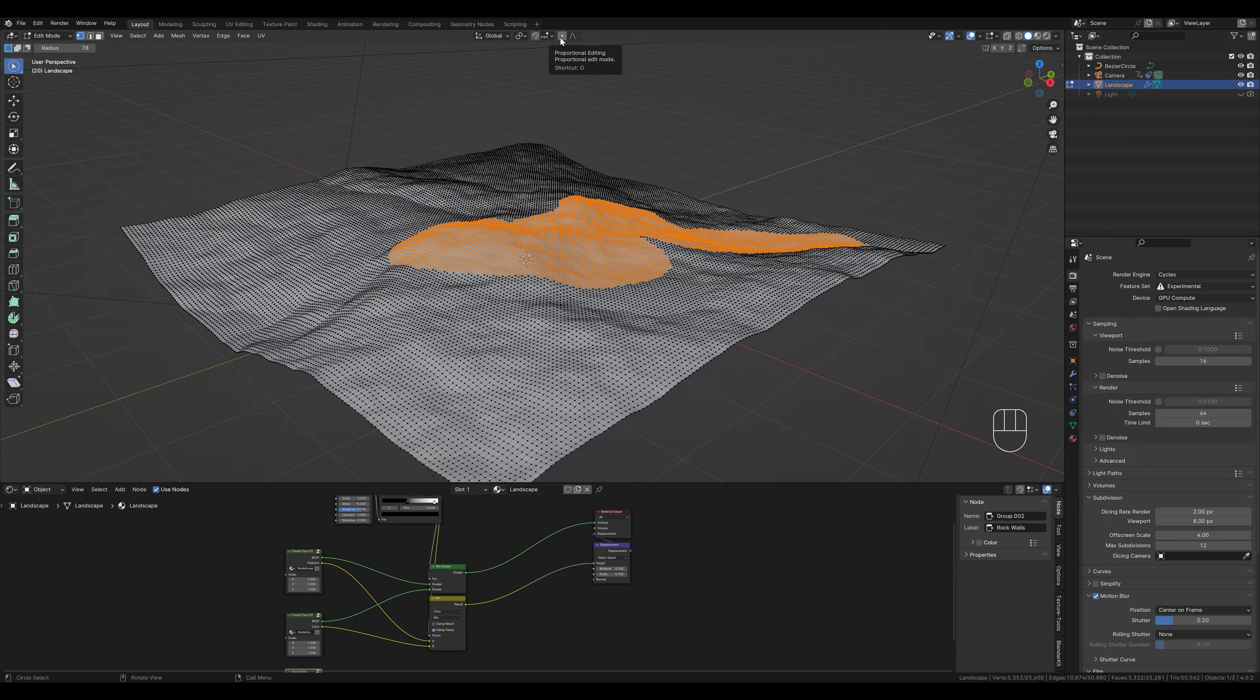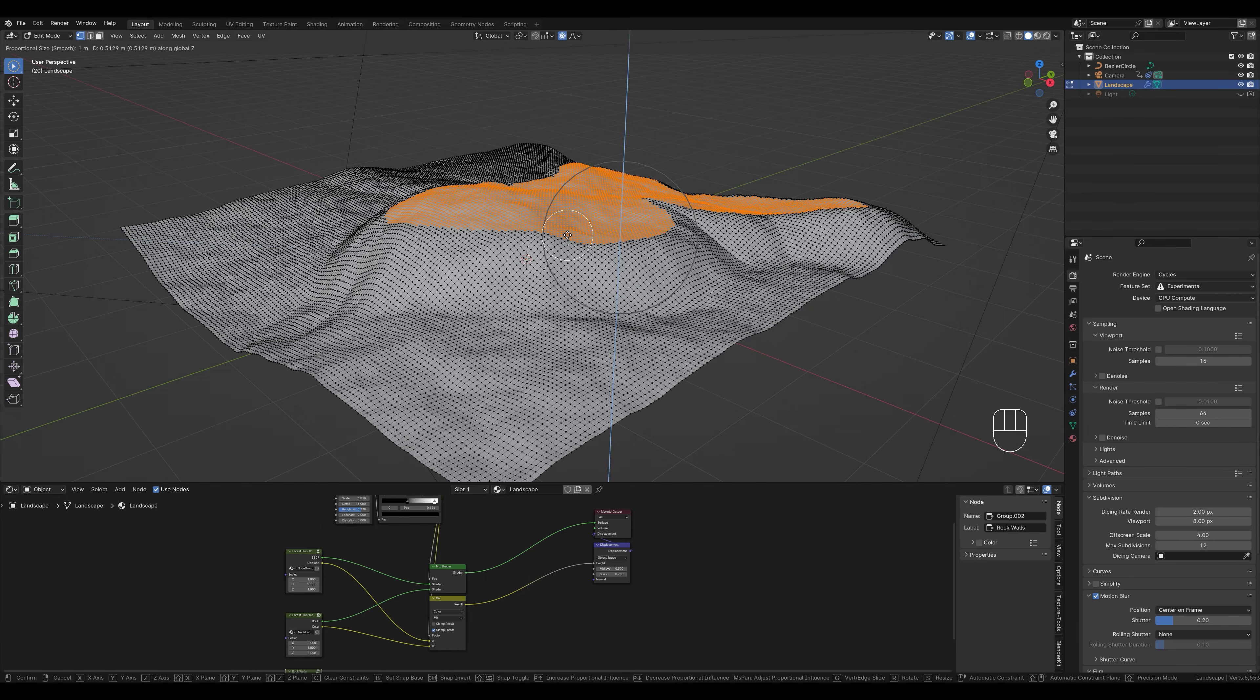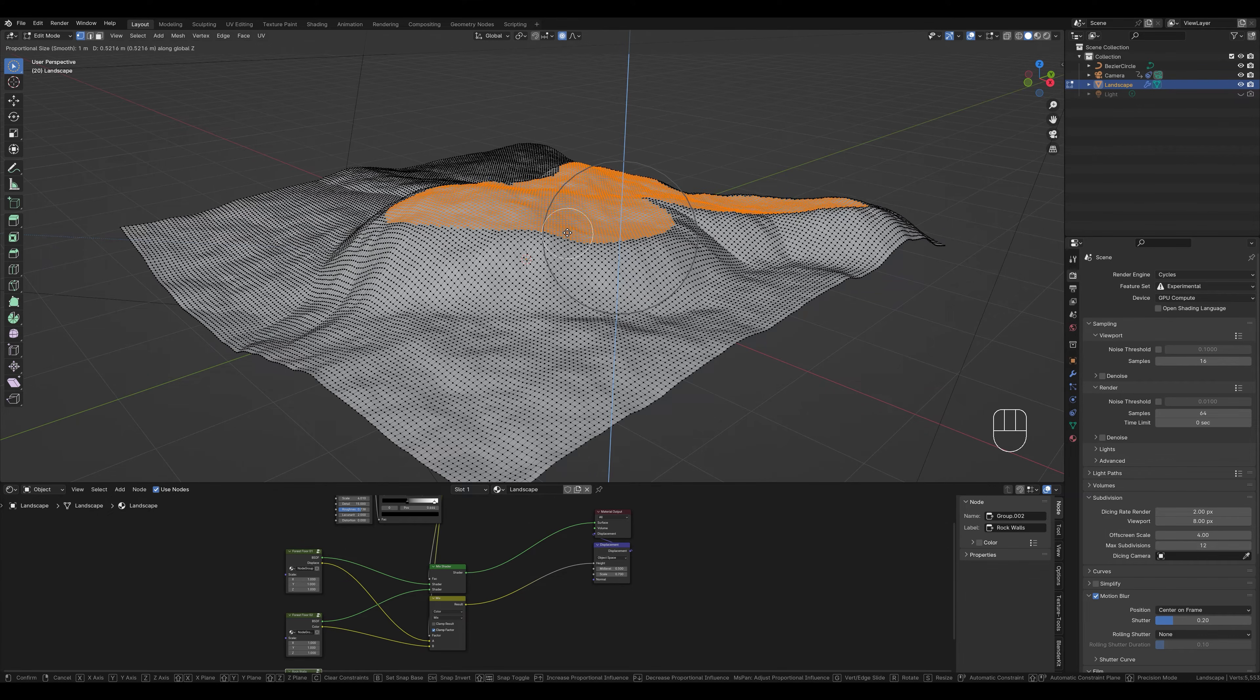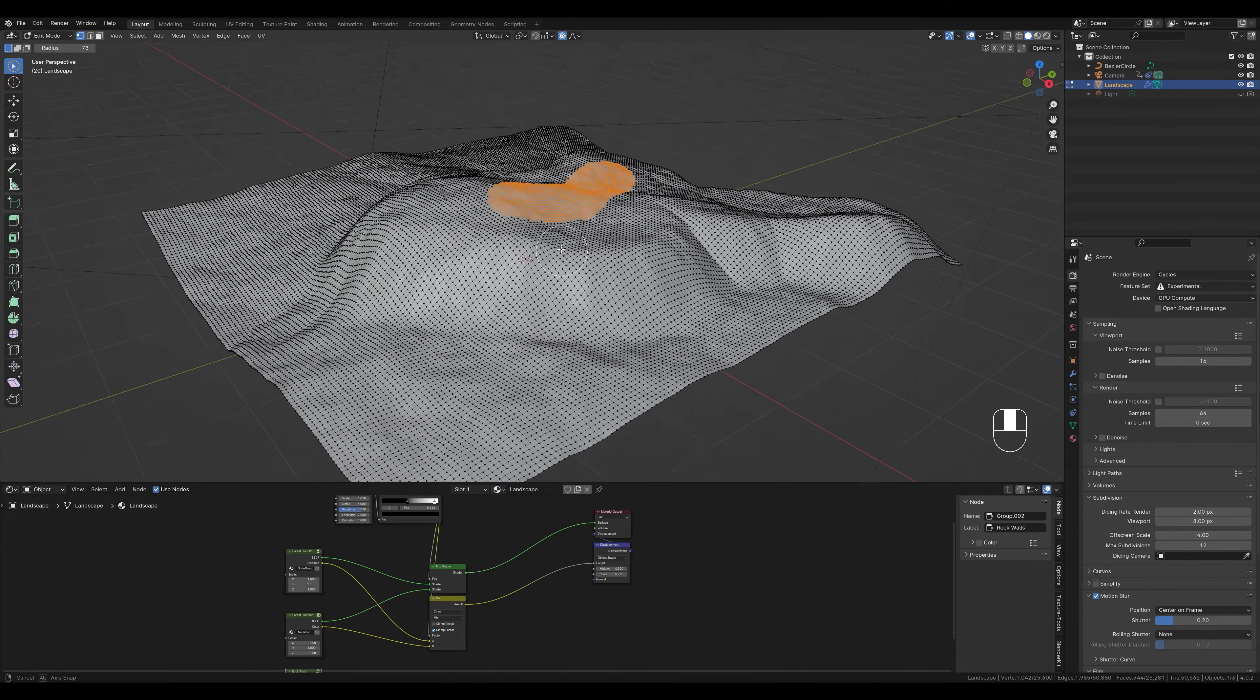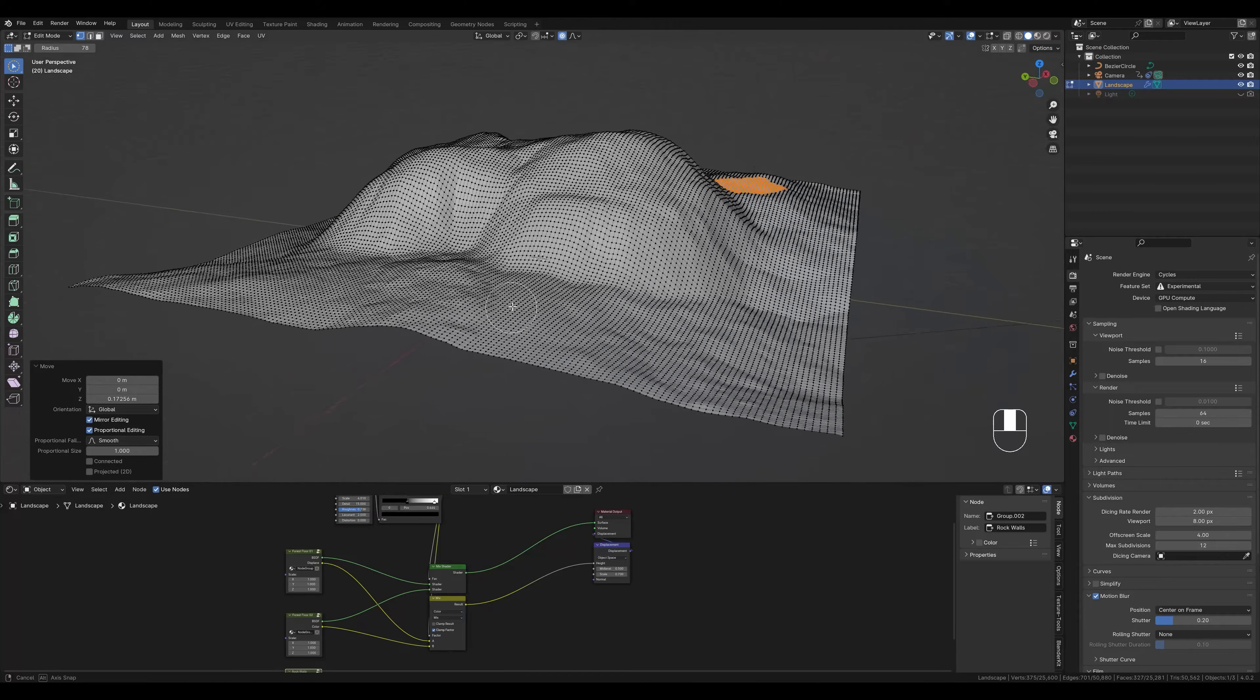We then activate proportional editing. This means that the surrounding faces move proportionally to our selection. If we drag this one up, the surrounding mesh will move with it. We can use the mouse wheel to increase or decrease the radius in which the mesh changes. I am just going to drag this a little up, maybe select this again and also drag it up. We just bring a little more structure to our terrain. Now we have a few hills and I can show you this technique.